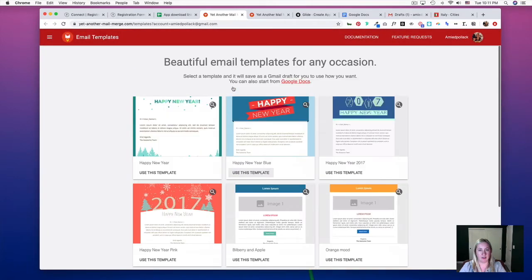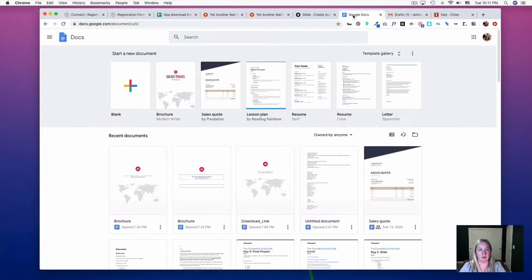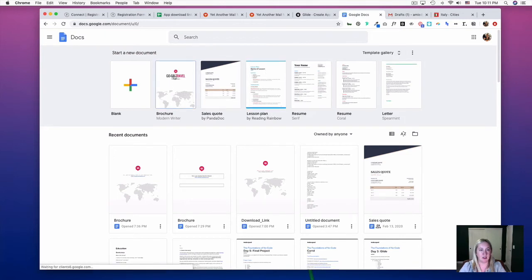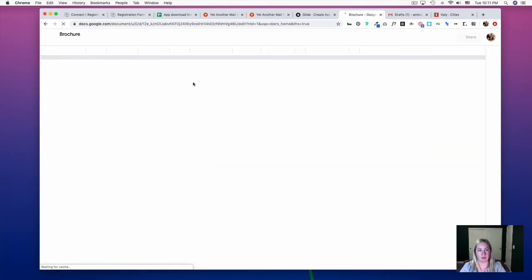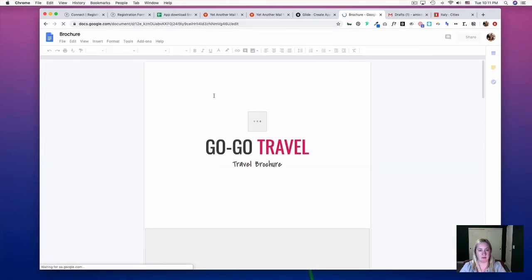Or you can create your own in a Google Doc and either start from scratch or use a document template. I'm going to use this Travel Brochure as my template.